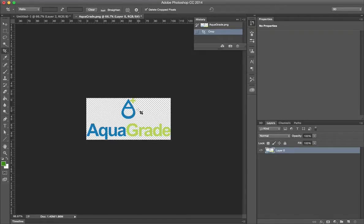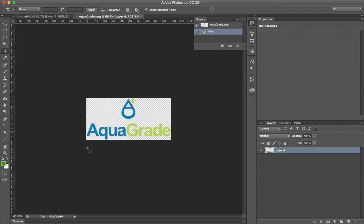I'm going to show you how to move this icon over here. I'm going to use the Crop Tool, the Marquee Tool, and also the Move Tool for this.